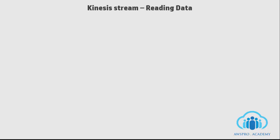In this session, we will see how to consume or read the data from a stream.